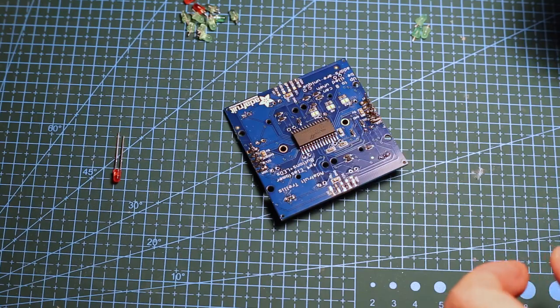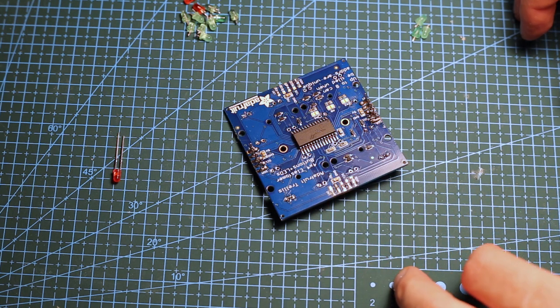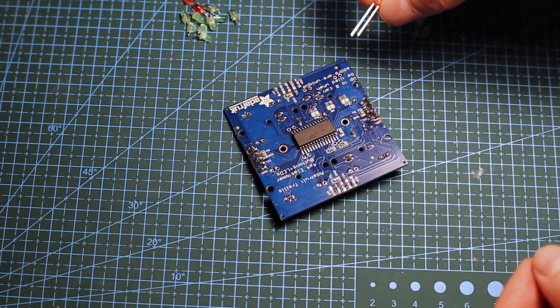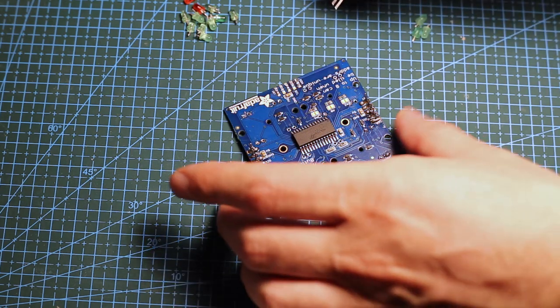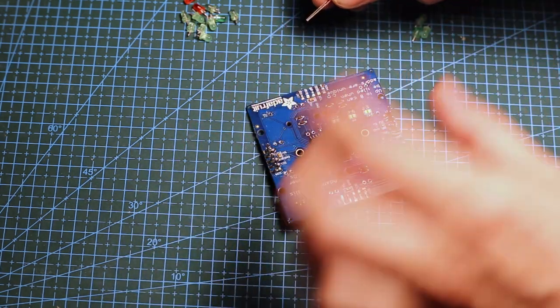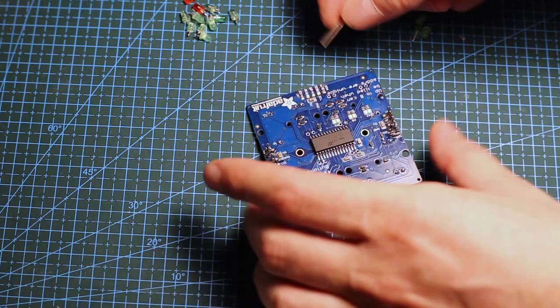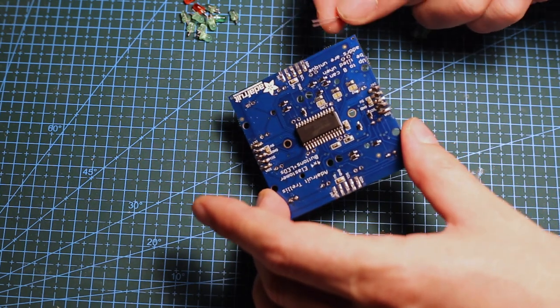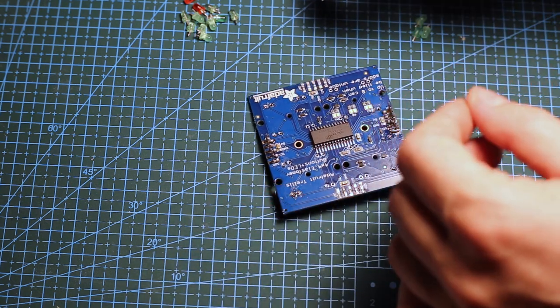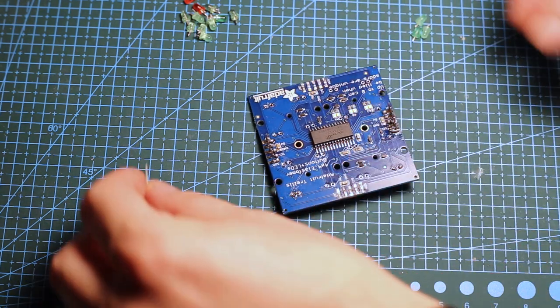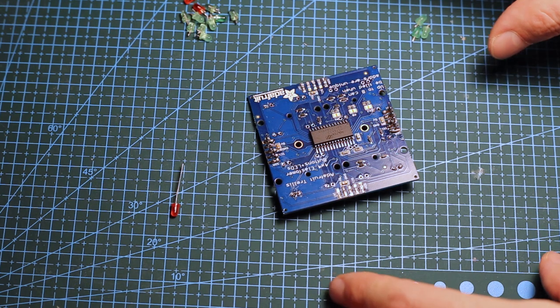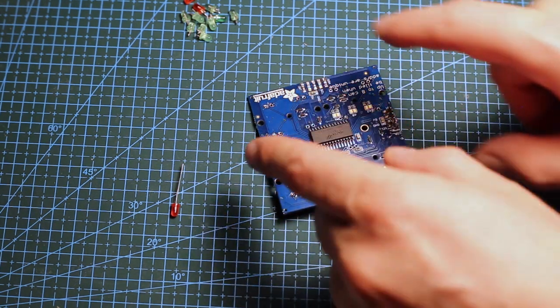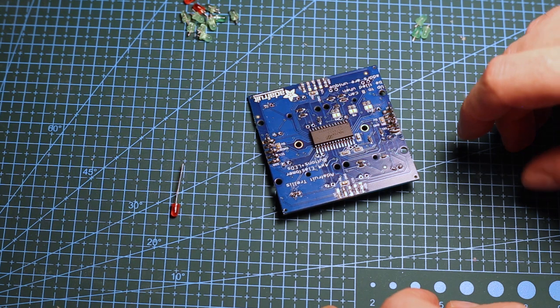Small note about soldering components. You might know the trick with through-hole components where you put them through the PCB and bend both legs on different sides so the component stays on the PCB, making it easier to solder. The problem is when you want to desolder those components - it gets really tricky because the legs keep clinging to the sides of the holes.